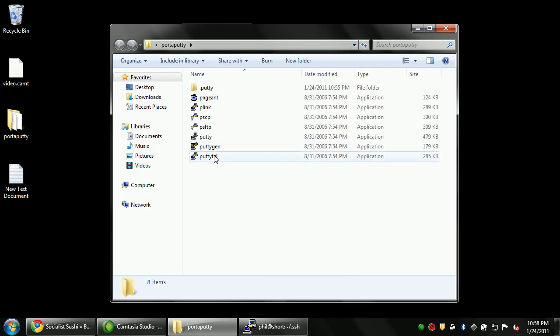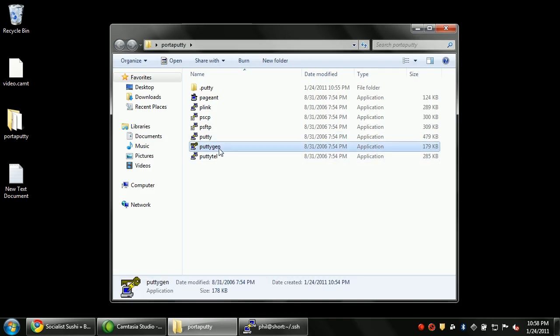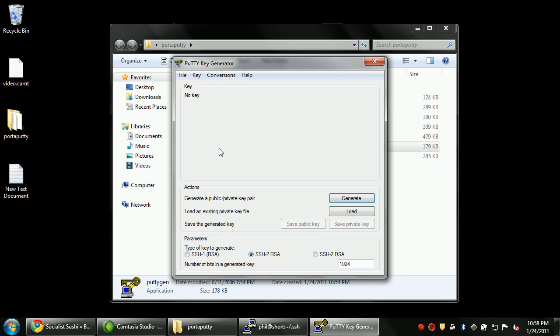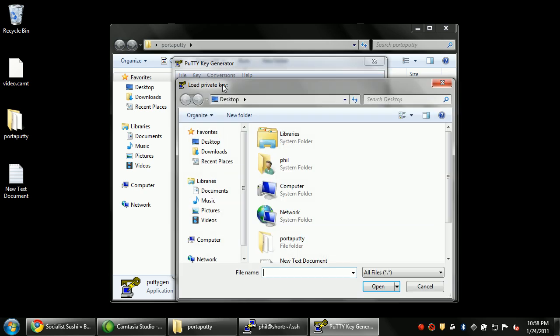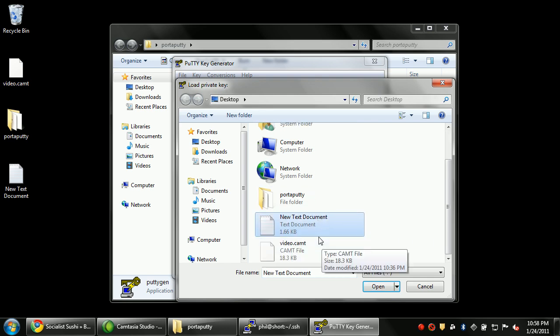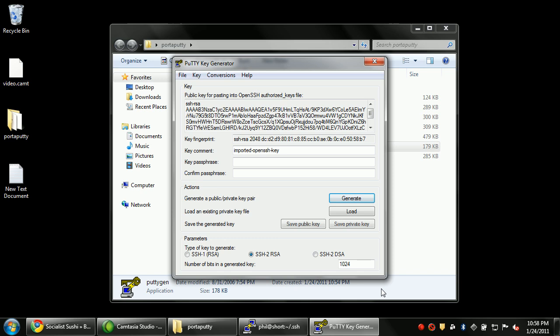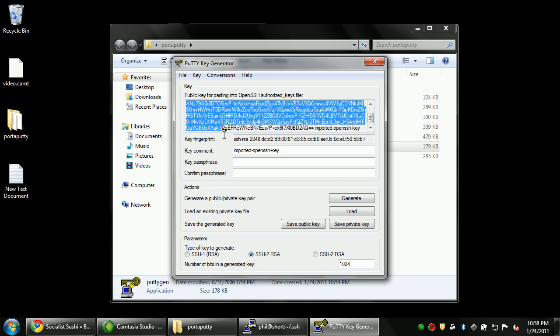Then there's something called PuTTYgen. And this is a key generator for PuTTY. We aren't actually going to generate a key though. We're just going to convert it into a PuTTY key. So I'm going to go to conversions and import key. I'm going to highlight the new text document and open it. Notice how nice this is. It gives me the public key that I can paste to any server and then it knows how to use the key.